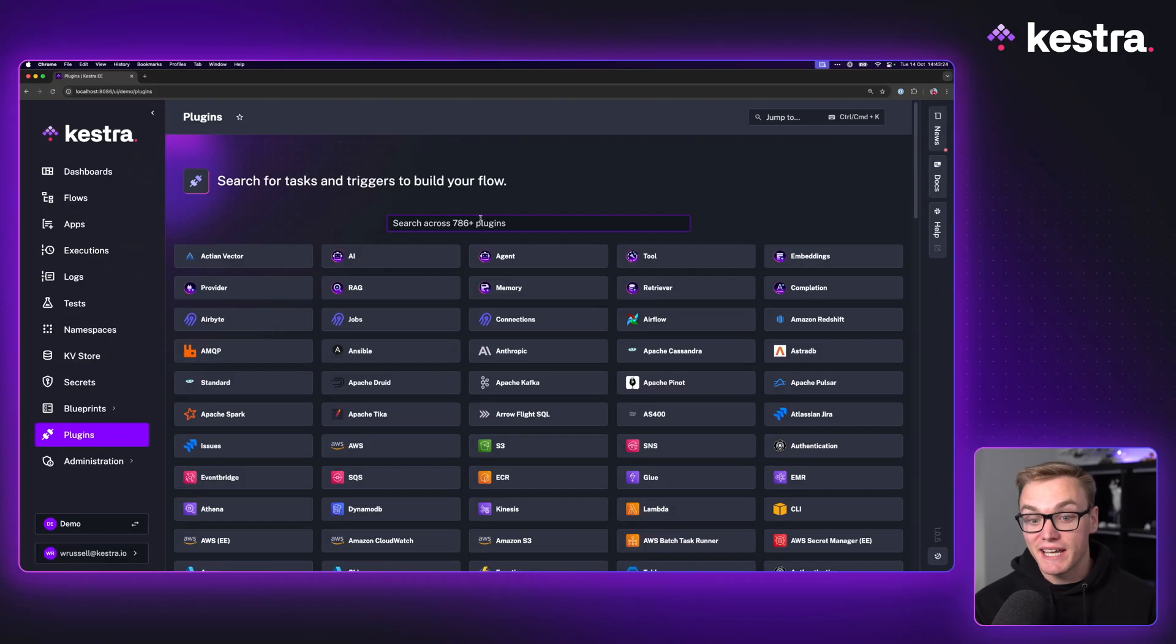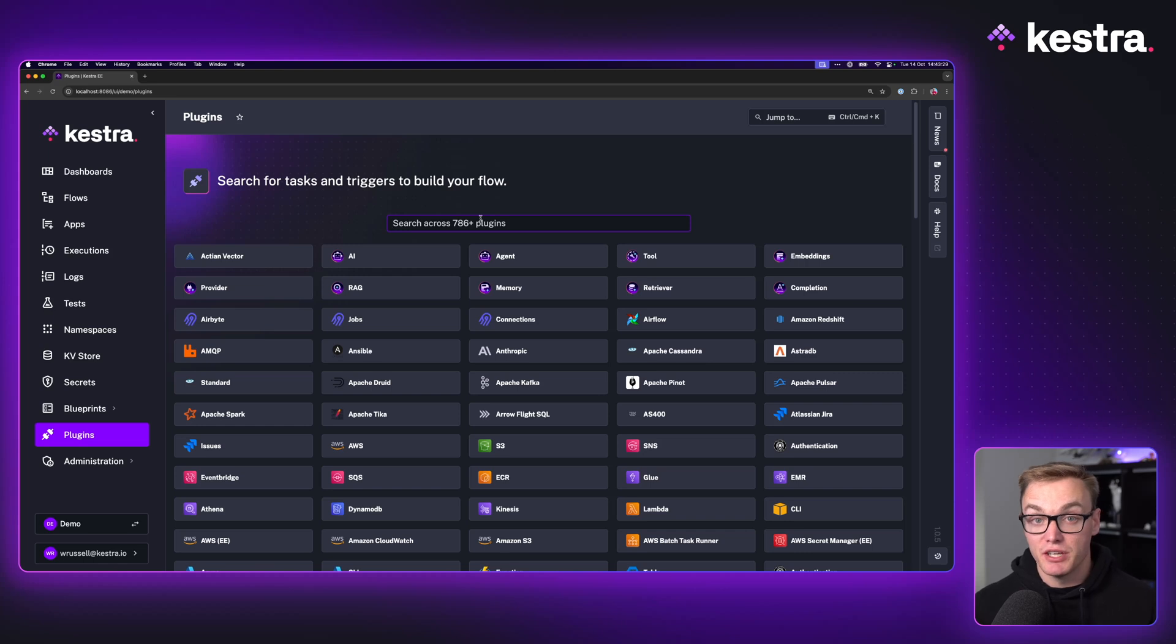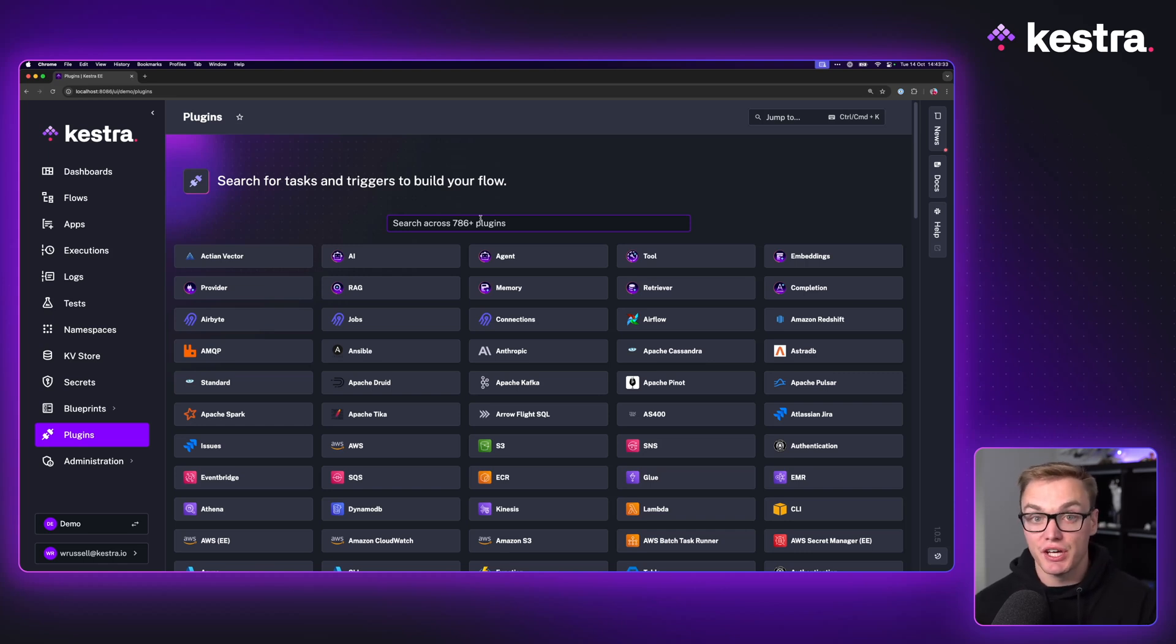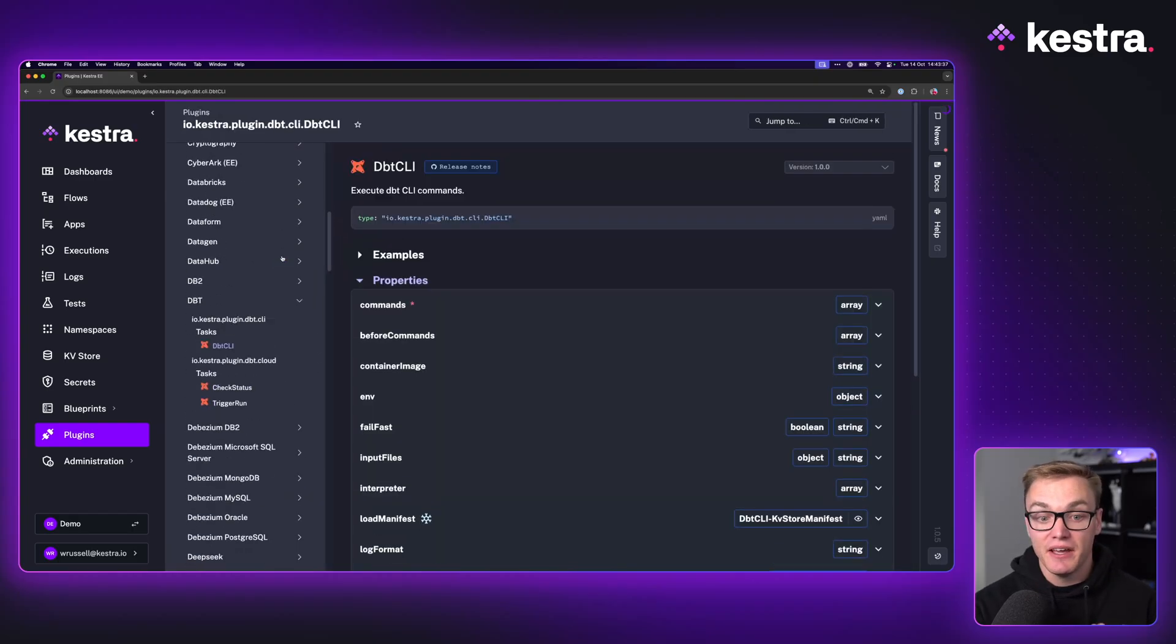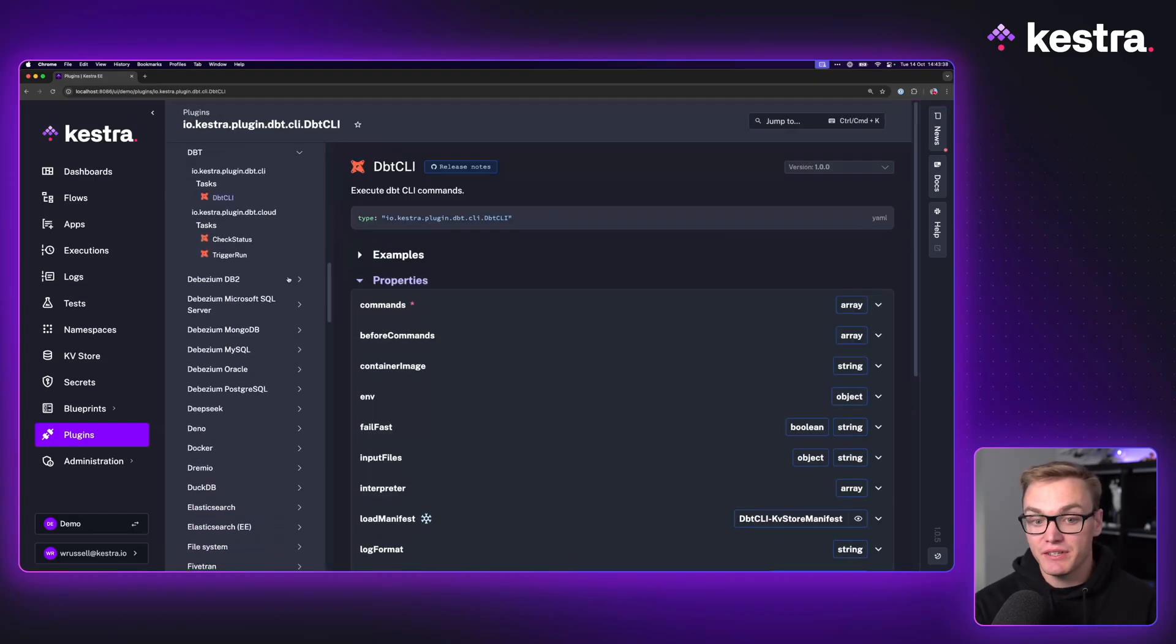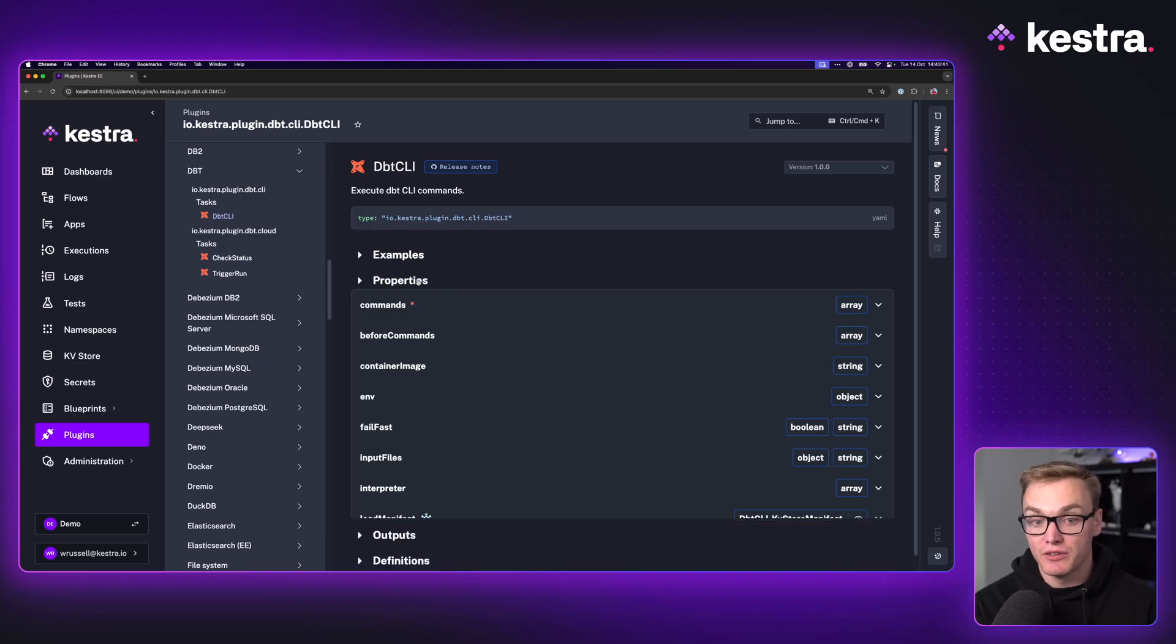Jumping into Kestra, we've got loads and loads of plugins. So if you've worked with multiple different data platforms and you want to be able to integrate them all together, you can do that with Kestra. You've just got to search for the plugin. And one of those plugins is in fact DBT here, where we've got a couple of different tasks here to help you run your workflows.